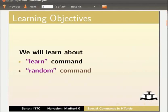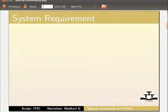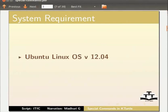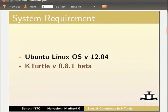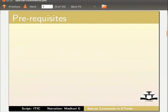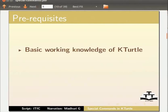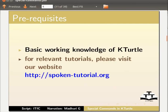To record this tutorial, I am using Ubuntu Linux OS version 12.04, Kturtle version 0.8.1 beta. We assume that you have basic working knowledge of Kturtle. If not, for relevant tutorials, please visit our website.